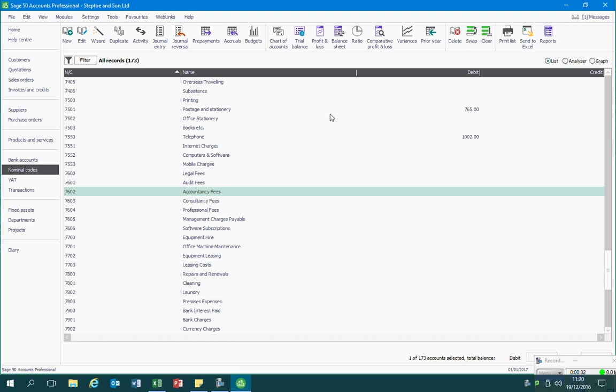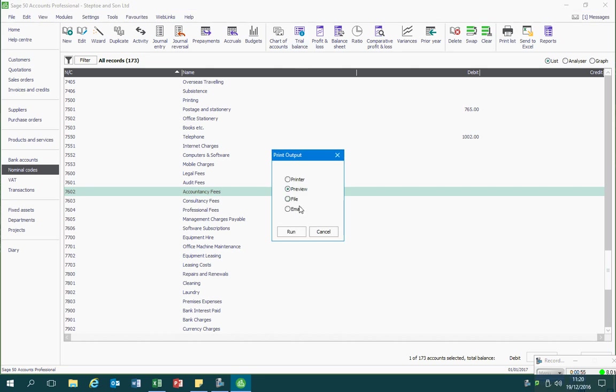What we do to produce a trial balance is we go into the nominal codes module and click on the trial balance icon up in the ribbon at the top of the screen. Excel will ask us where we want to send our trial balance. Always go with the preview and then click on run.